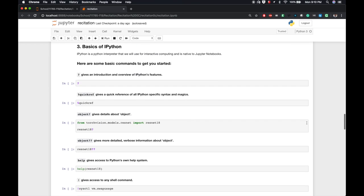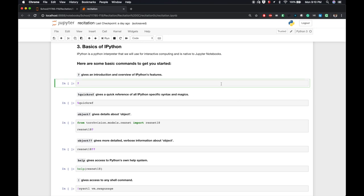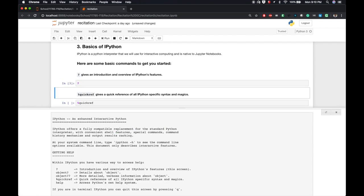Now that we have the Jupyter Notebook set up, we can get familiar with what it has to offer. That starts with understanding the basics of IPython, since it's the Python interpreter that we'll use for the interactive computing and that's native to Jupyter. Let's see some basic commands to get started. First, the question mark gives an introduction and an overview of IPython's features. In Jupyter, this will open a window at the bottom with the intro. You can choose to close it when you're done.